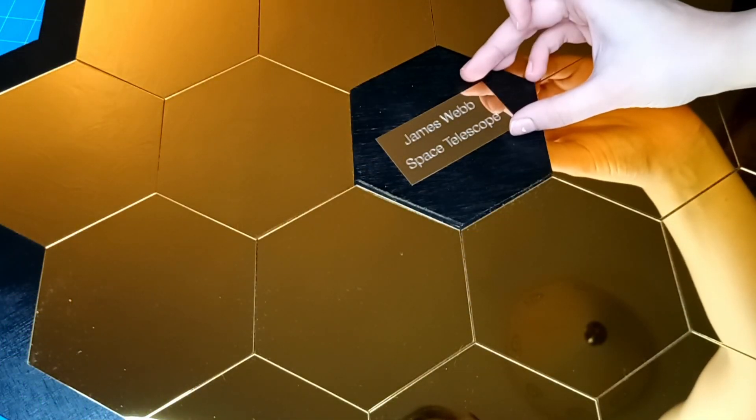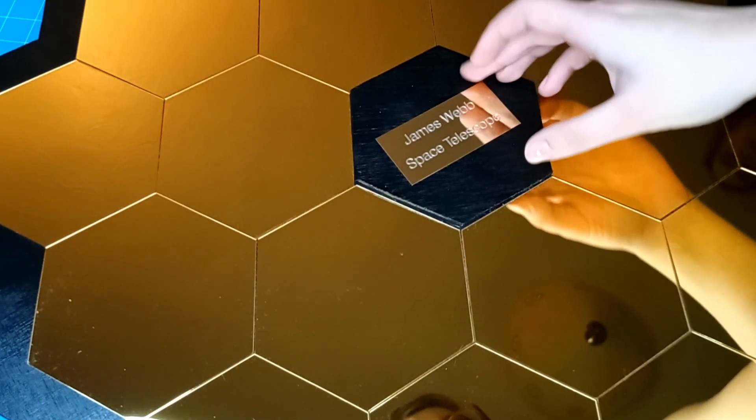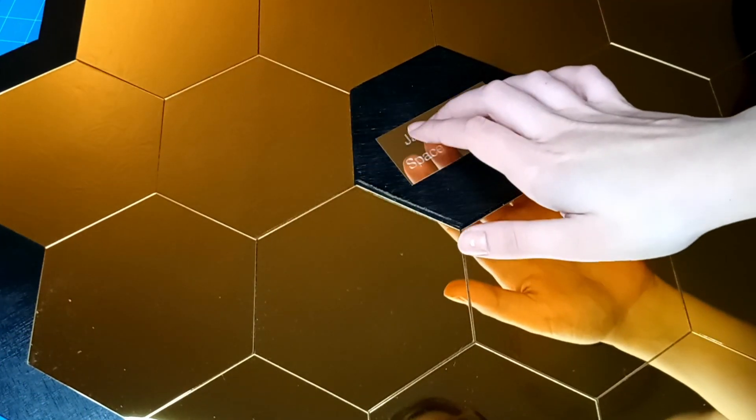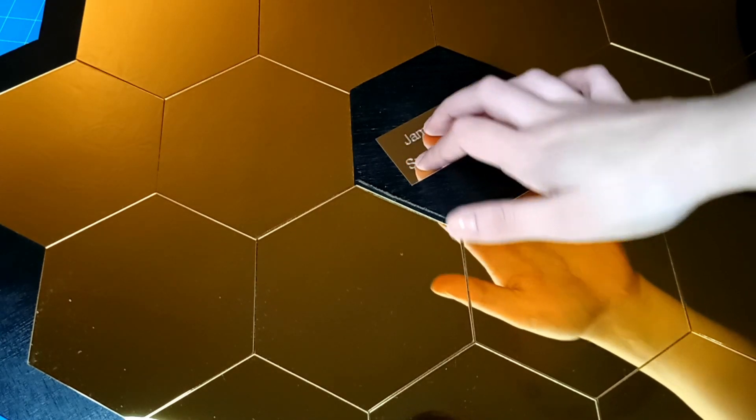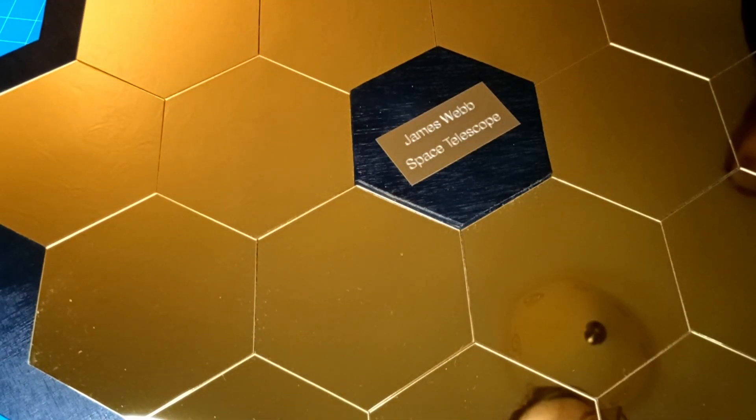The final step was to stick down a custom engraved plate at the center of the mirror which finished it nicely. We gave the mirror a wipe and that's it.